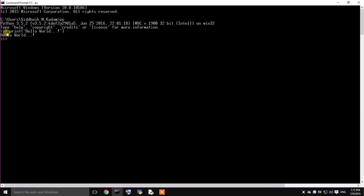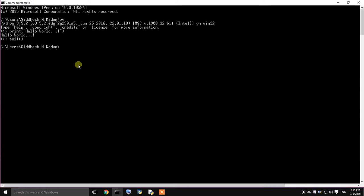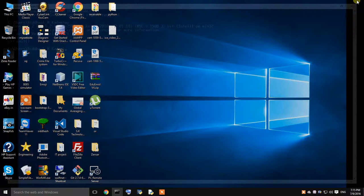Now to exit it from the python, I will simply type it as exit and double brackets, simply press enter. As you can see I have written to my previous folder Siddesh Kadam. That's all. I'll just close it.